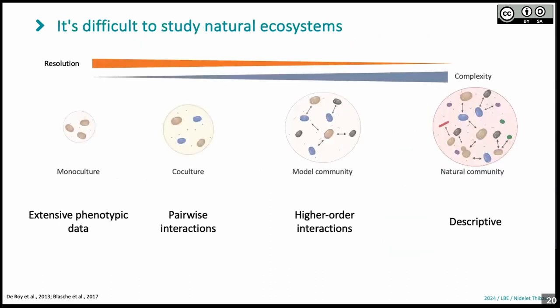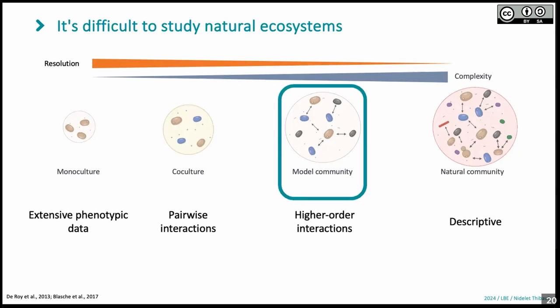To understand those interactions, you can study a real ecosystem in the field, but it's very complex — you have many cofactors and species. At the opposite extreme, for many years we have studied monocultures, for example Saccharomyces cerevisiae alone — we know all its genes and phenotypes. You can also make pairwise interactions, but with pairwise interactions you lose all higher-order interactions that appear when you have three or more species. So the idea of this project was to develop a model community to study ecosystems with significant complexity, but without all the complexity of real environments.